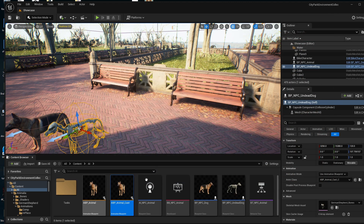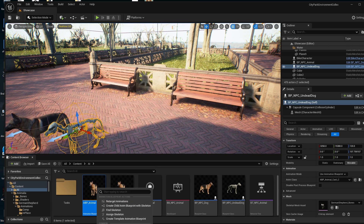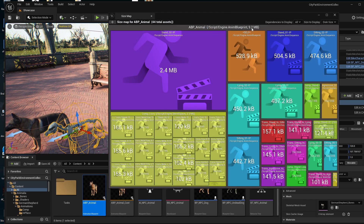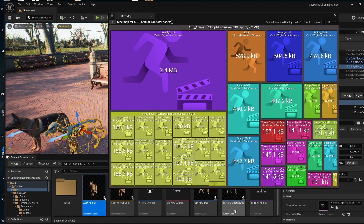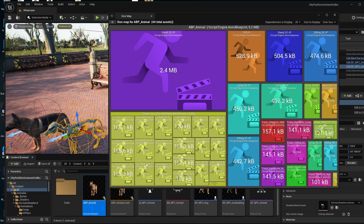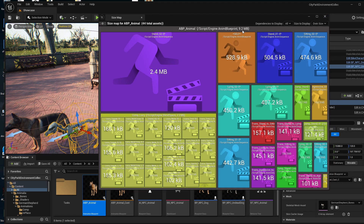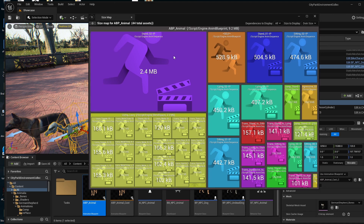This is a big problem if you have hundreds of animals and you're casting to all of them — you'll load everything regardless of whether you're using it. Now let's check the size map of the other blueprint that uses interfaces. It's only 9 megabytes, and it's not loading any of the contents of either the NPC dog class or the undead dog class — only the animations and logic used inside this animation blueprint. That is much better: 9 megabytes instead of 150 or potentially thousands.